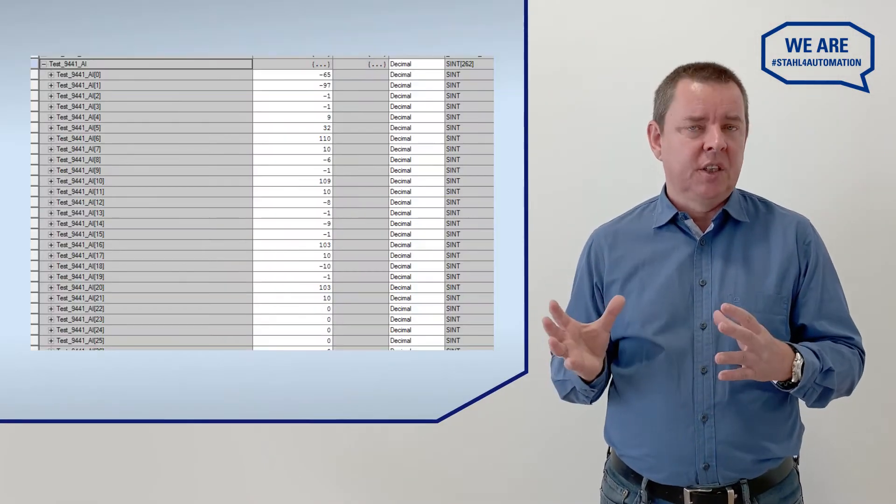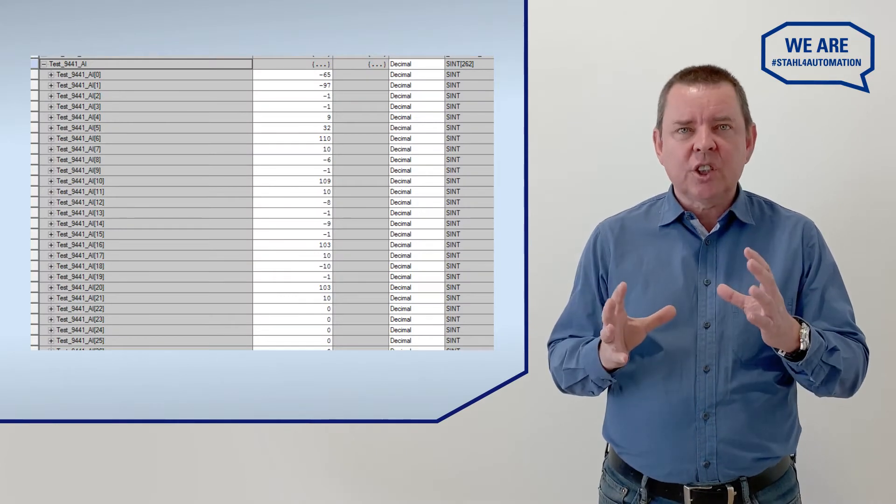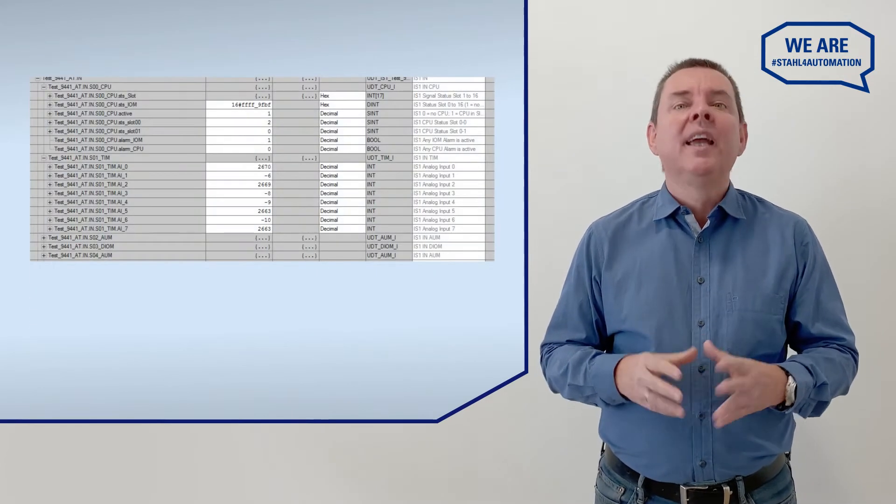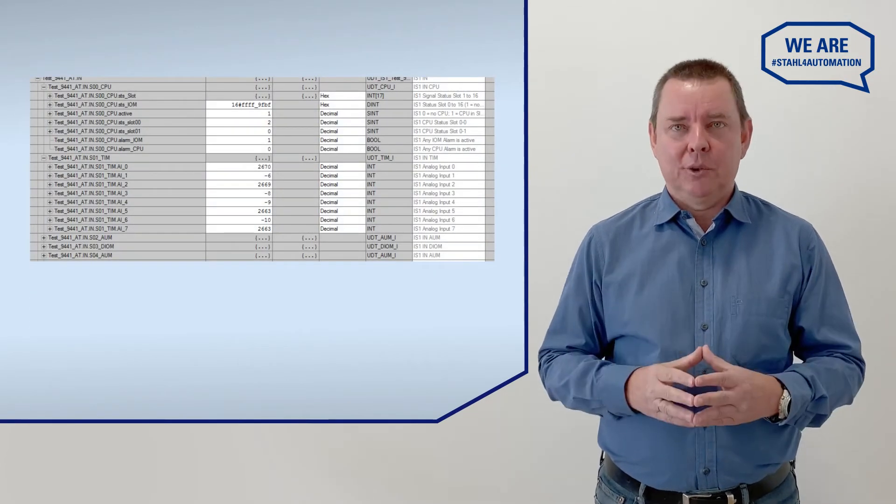To get it out of the way, it is possible to directly embed and configure IS1 Plus in Rockwell Studio 5000, but that would leave you with a view like this. Unstructured and hard to operate. Here's the smarter option.